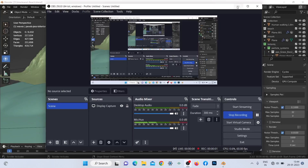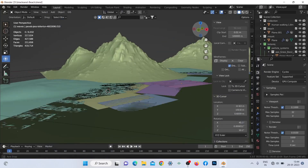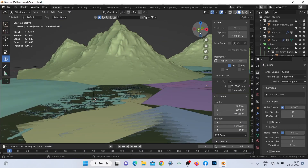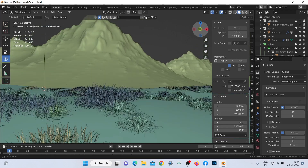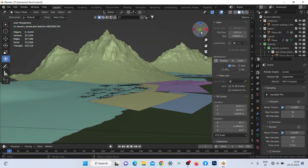Hello guys, welcome to my YouTube channel. Today we are going to see how I make my Moody Landscape renders inside of Blender.